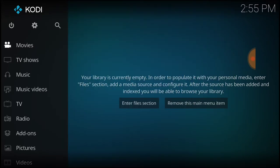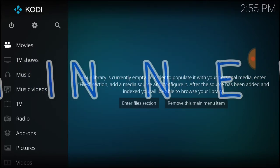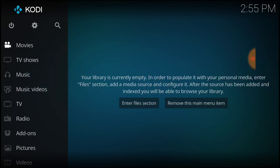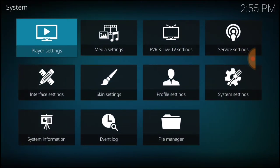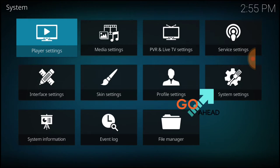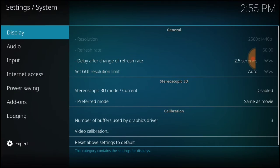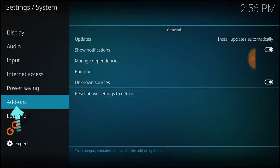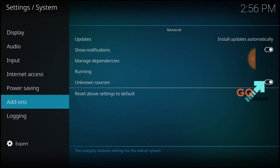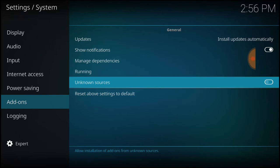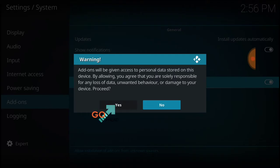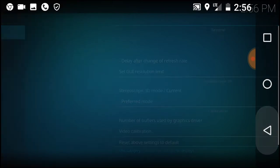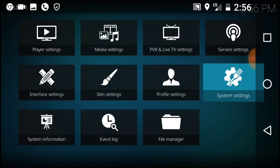For beginners, in the upper left corner between the power button and the search icon, we have a cog or gear. Select that. Now head over to System Settings in the lower left corner. Make sure that says Expert. Now select Add-ons. Where it says Unknown Sources, make sure it looks just like mine. If it doesn't, select it and choose Yes.